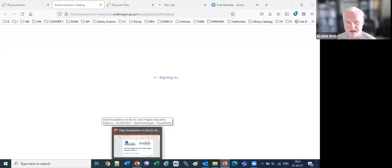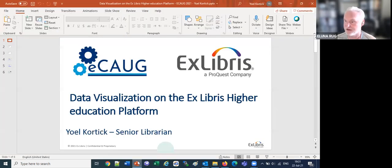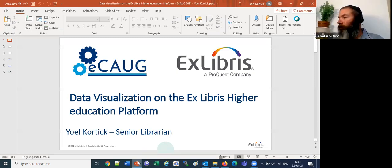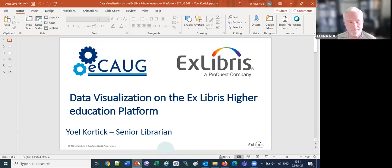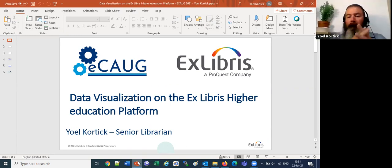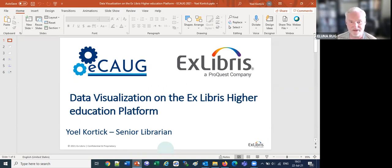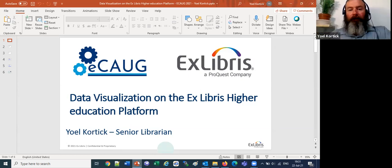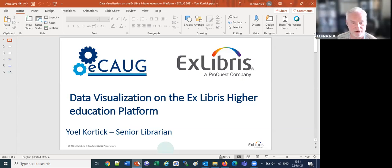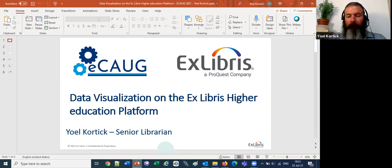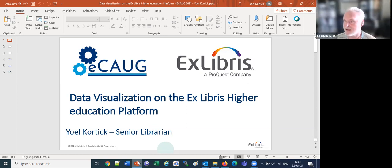My name is Brandon Dudley. I am the chair of the California ALUNA Regional Users Group, and it is my pleasure to introduce Yul Kortik to you. Yul has a master's in Jewish history and a master's in library science, both from Hebrew University in Jerusalem. From 1993 to 2000, he worked in various roles in libraries in Jerusalem, and then in February 2000, he began working for Ex Libris in the Jerusalem headquarters. He's held various roles in support, product management, and professional services. Yul is currently the senior librarian working in the global knowledge delivery team. Take it away, Yul.